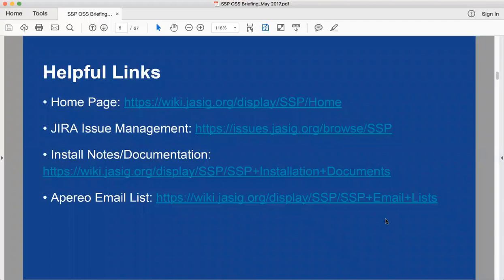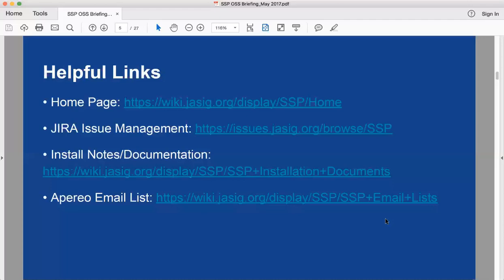Some helpful links we always like to pass out: the home page for the JSIG Apereo wiki; JIRA for all of our issue management — it's a ticketing system used to track feature requests and bugs, open to the public, showing what we're working on, tickets completed, and tickets in progress. There are also installation notes and documentation covering every SSP release, and the Apereo email list for keeping in contact with other SSP implementers globally.